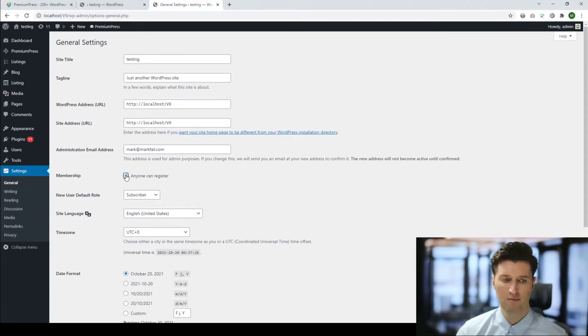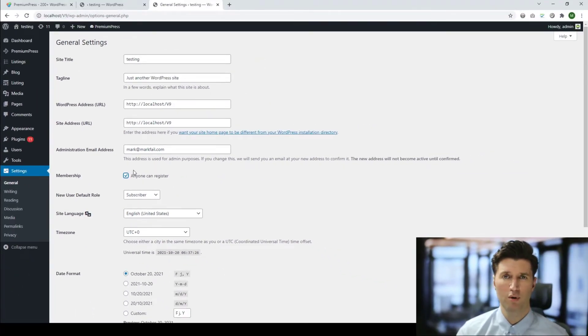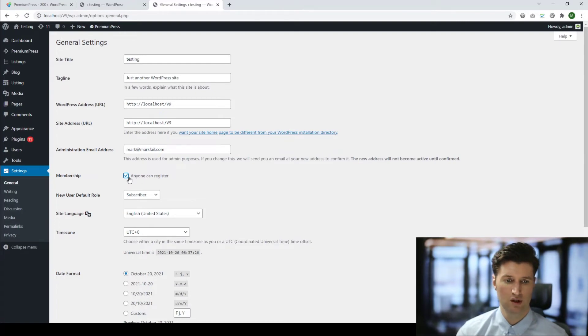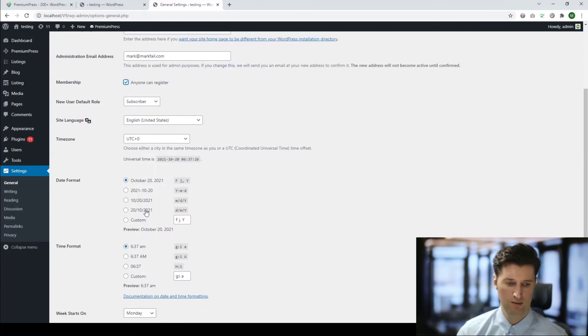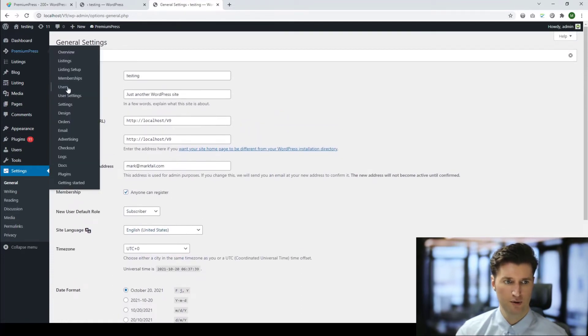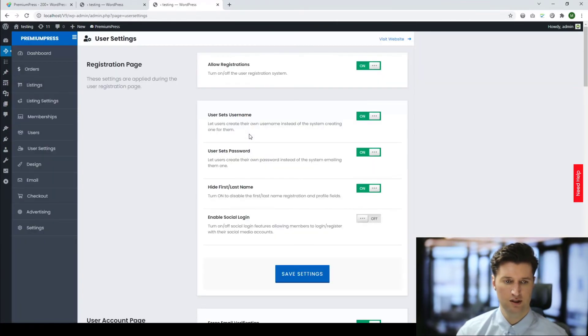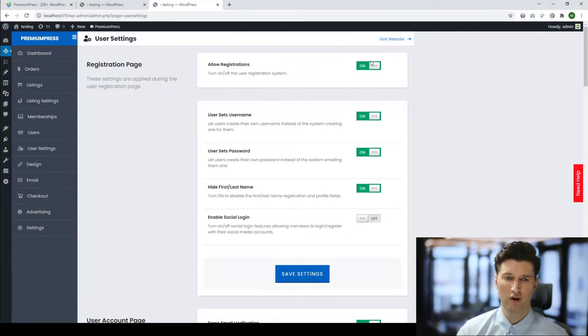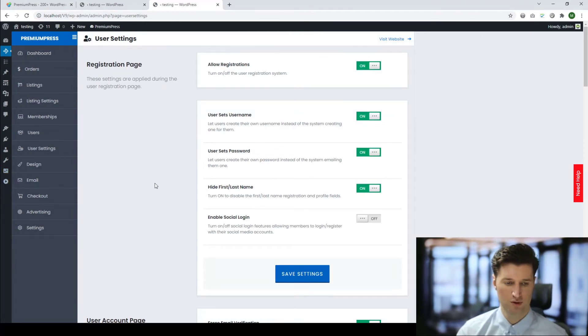So if you are having problems with users not able to register, make sure this option is enabled. So again, I just click Save Changes. If I go to PremiumPress User Settings, you'll notice this is now enabled. So if I enable this one, it will do the same for the other option.